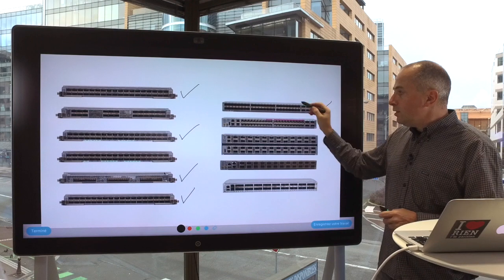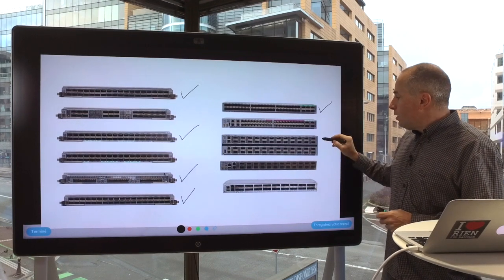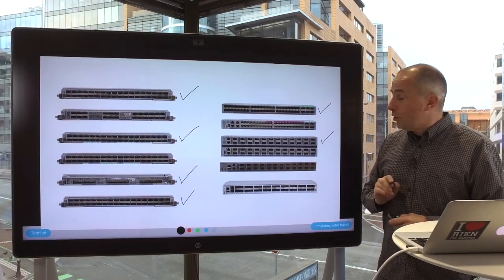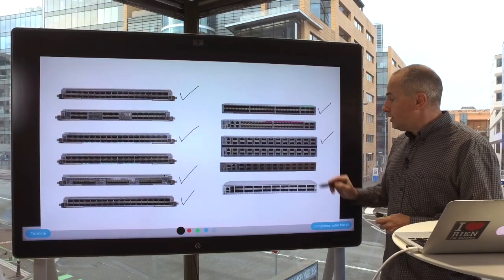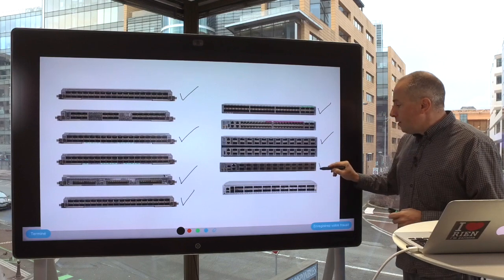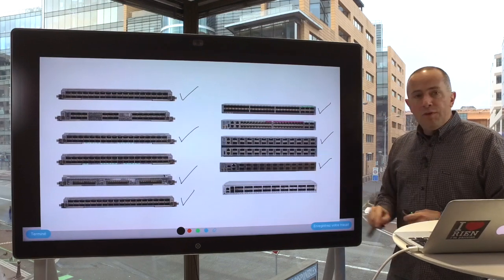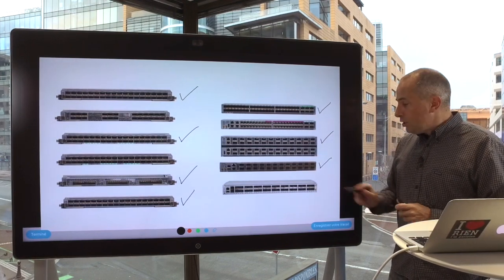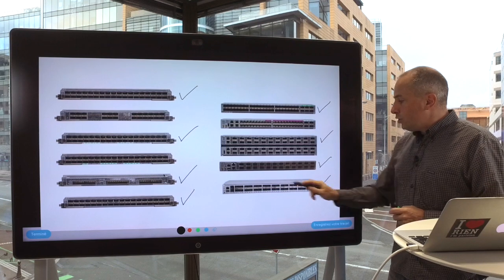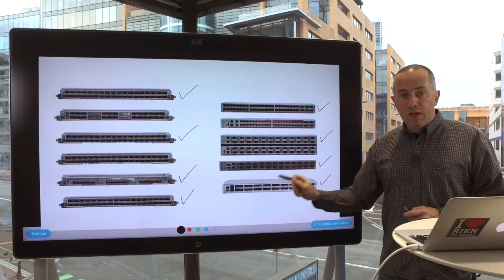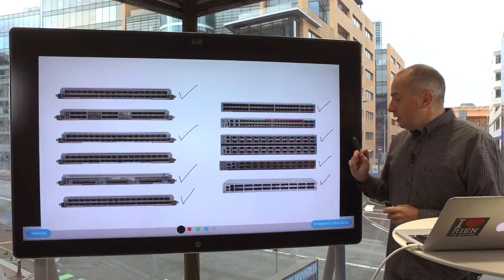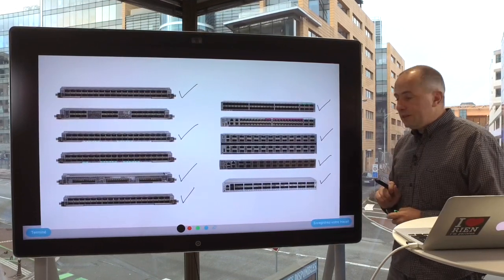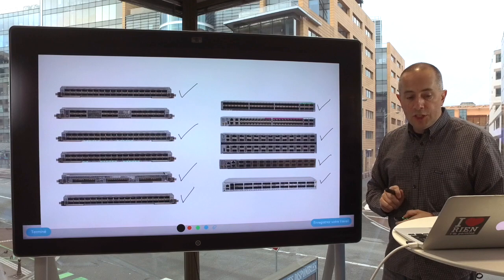Same thing for the fixed form factor platform: the 5501 here. Also, we have one version of the 5502 not using external TCAM — the 55A1-24H. And finally, one version of the 55A1-36H exists without external TCAM.